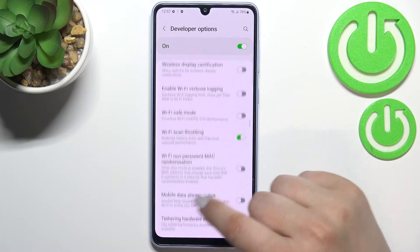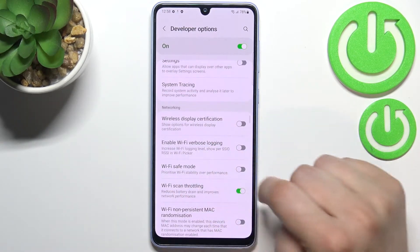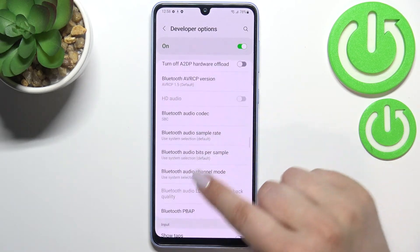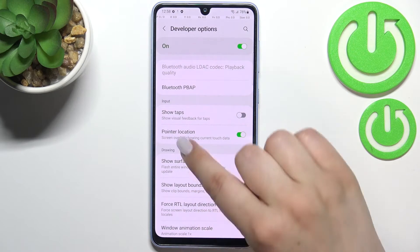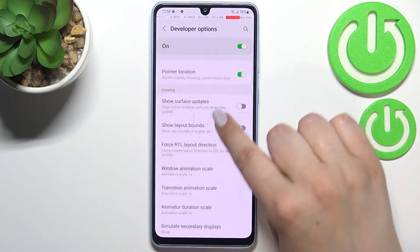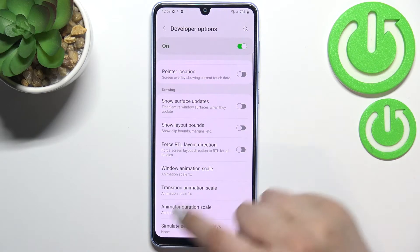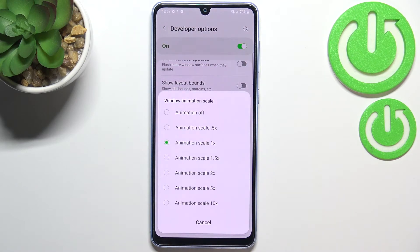There are some options connected to Bluetooth and networking, including Wi-Fi options. To turn on an option, simply tap the switcher and it will be immediately activated and applied. You can turn it off the same way. For options without a switcher, like Window Animation Scale, just tap on it to open more advanced settings.